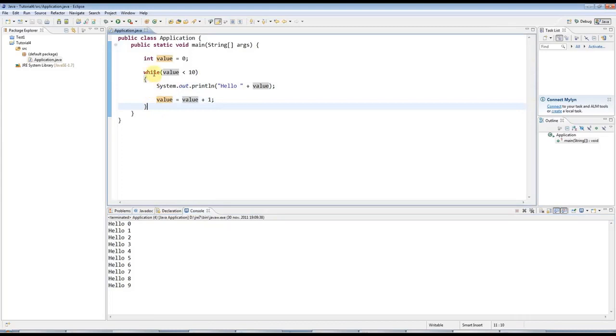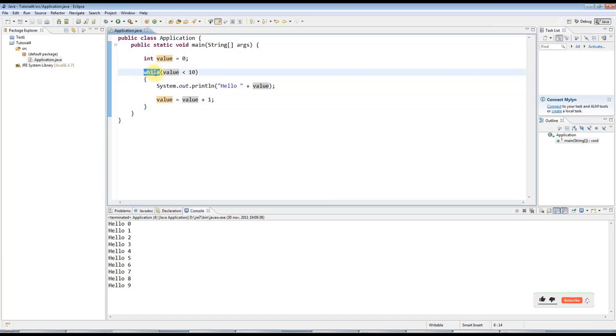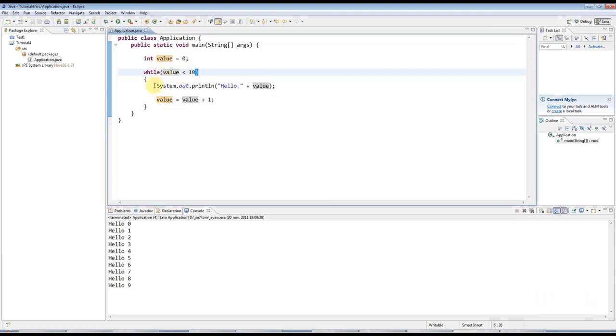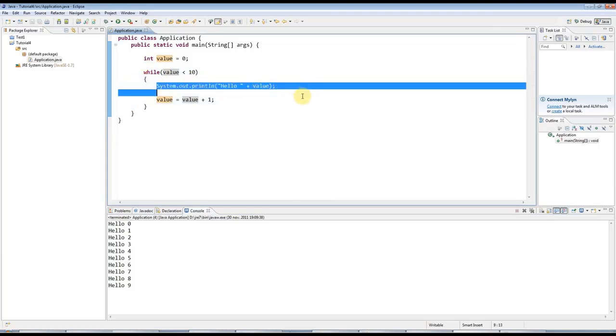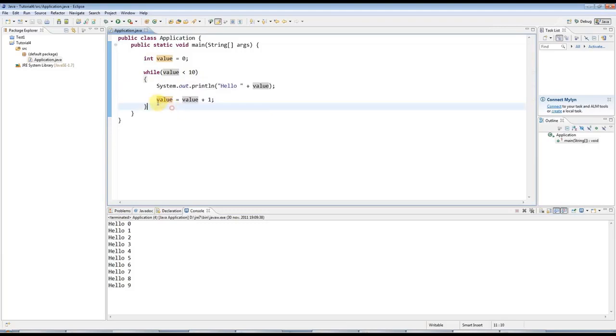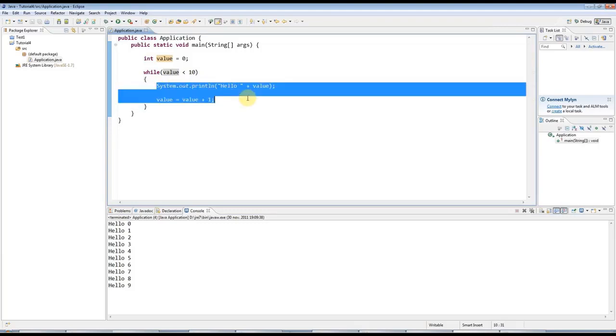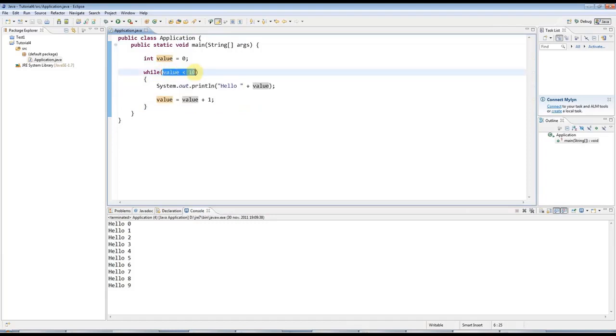So the structure of this is, we've got here, this is a keyword, while. And this is a condition, which is in round brackets after the keyword. And then after that you've got a pair of curly brackets and your code that you want to execute repeatedly goes in here. And of course you need something in here that will gradually count up the loop and eventually make this condition false.